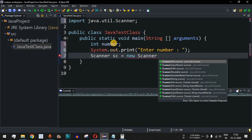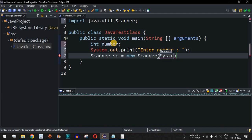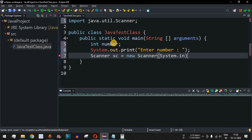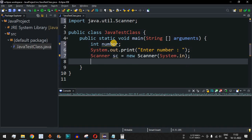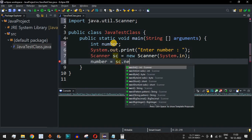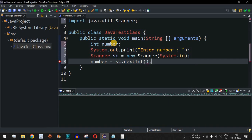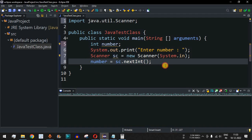You can also use the BufferedReader class to take input from the user — it depends on your preference. We will have a number variable followed by sc.nextInt() here. This is the line of code responsible for taking the input from the user and assigning it to the number variable.